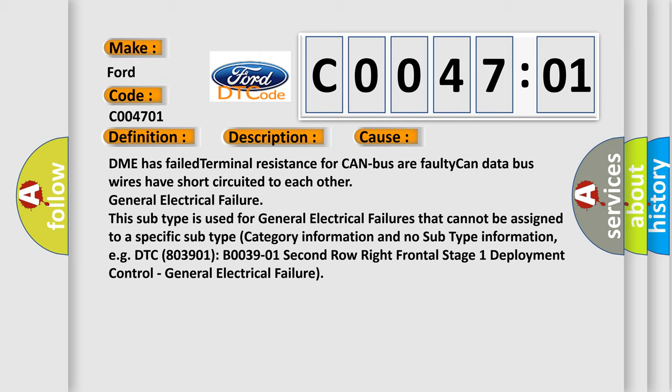General electrical failure. This subtype is used for general electrical failures that cannot be assigned to a specific subtype category information and no subtype information. For example, DTC 803901, B003901: 2nd row right frontal stage 1 deployment control, general electrical failure.